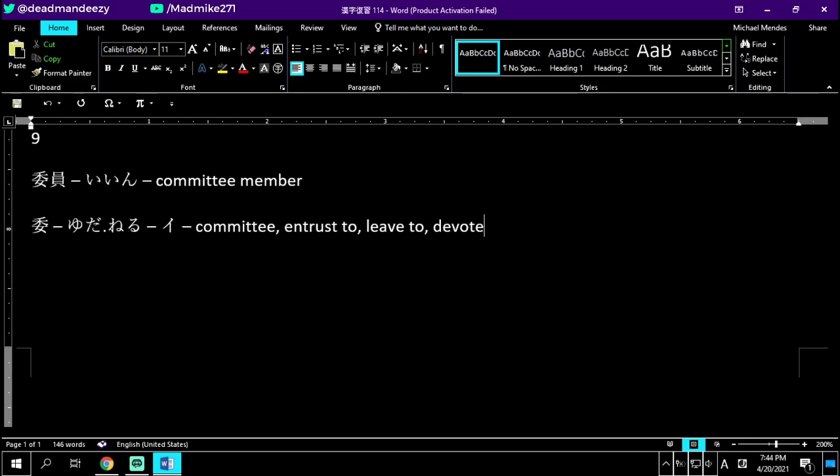Iin - committee. Two branches over a woman, the two-branched committee. Iin no i - committee itself, trust to, leave to. Iin being the employee of a committee. Iin. Number ten.